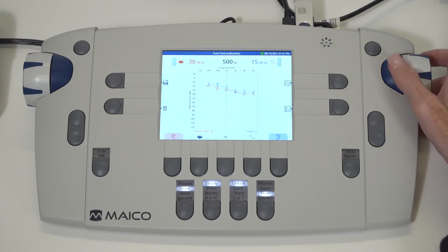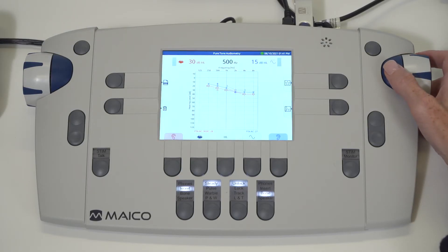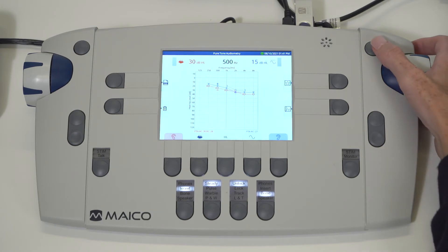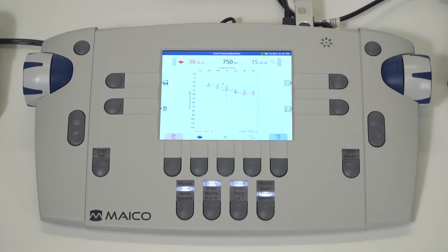Save individual thresholds and speech scores using the S key as you conduct the test. Once the test is finished, the audiogram results can be saved in several ways.